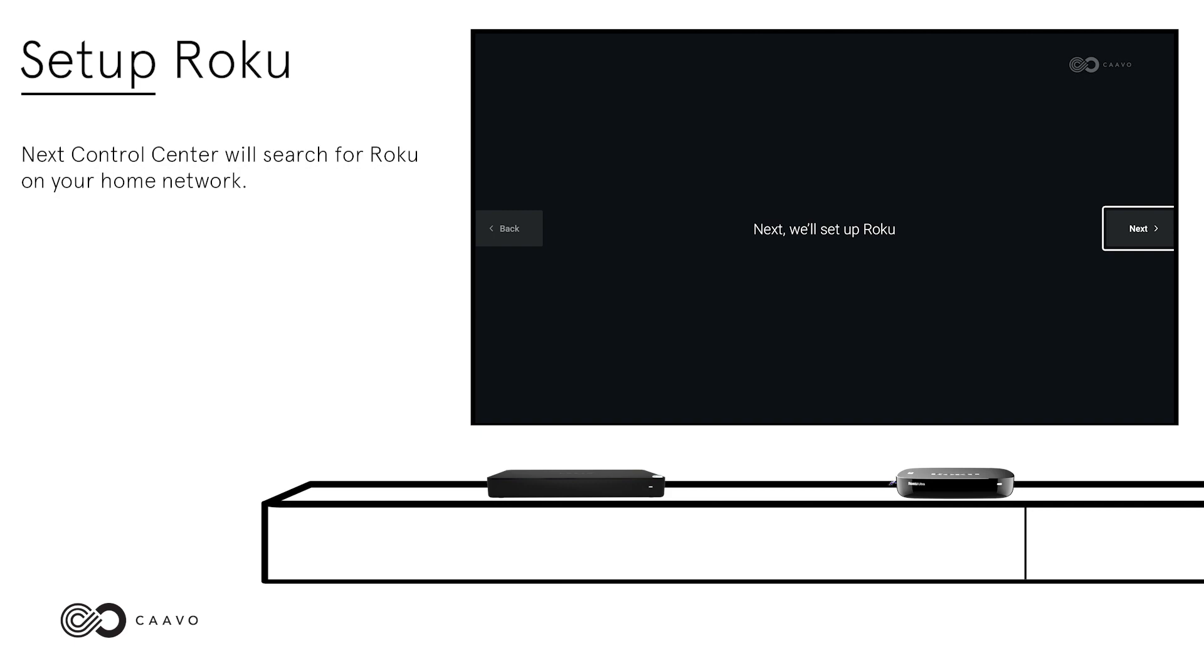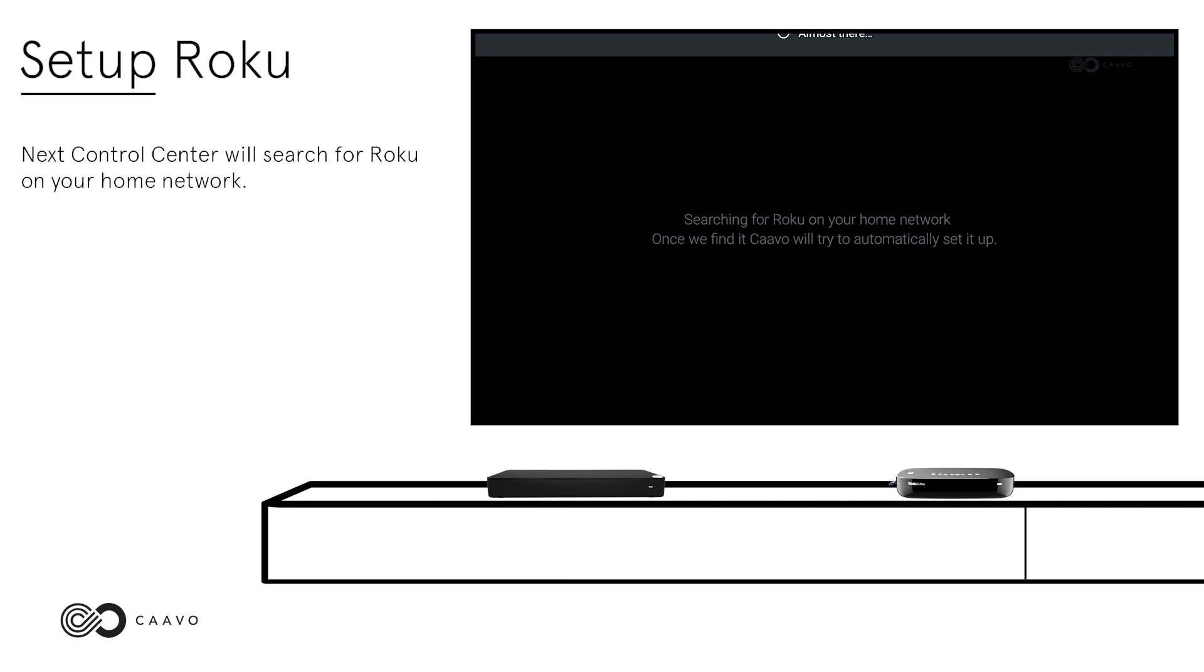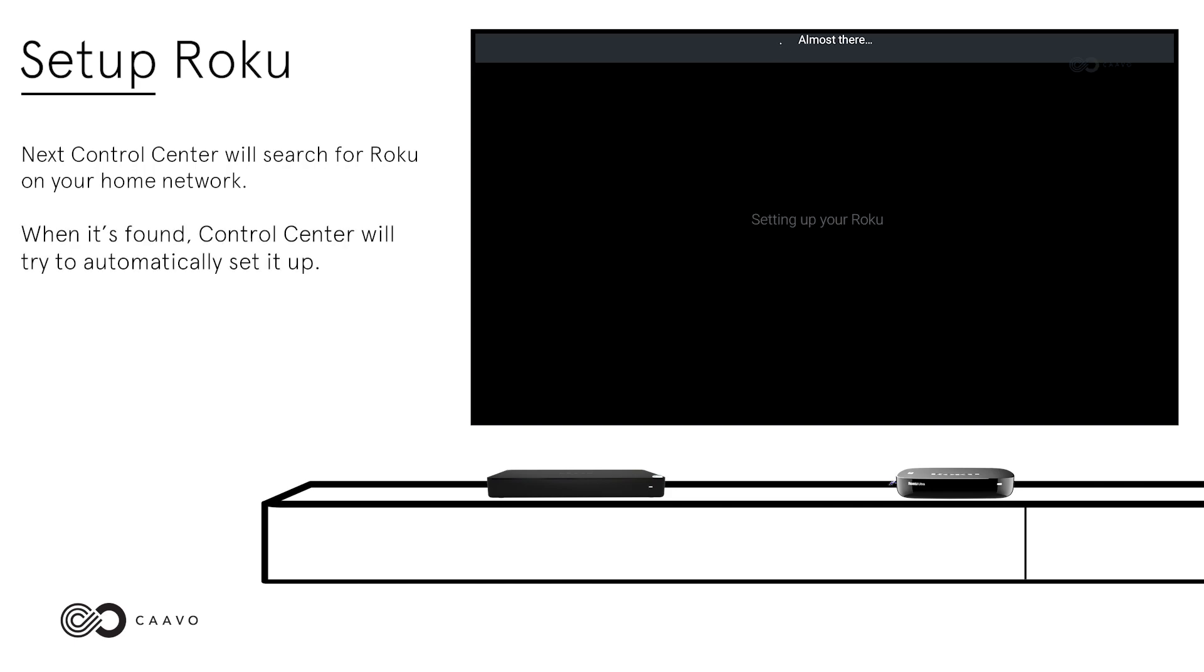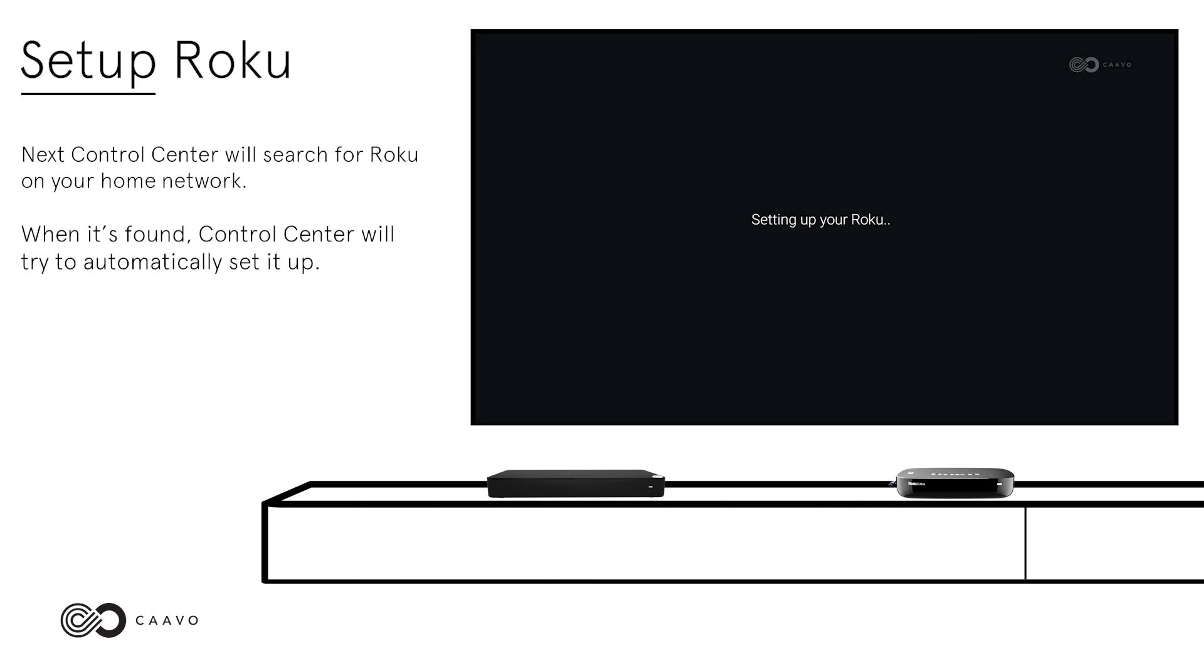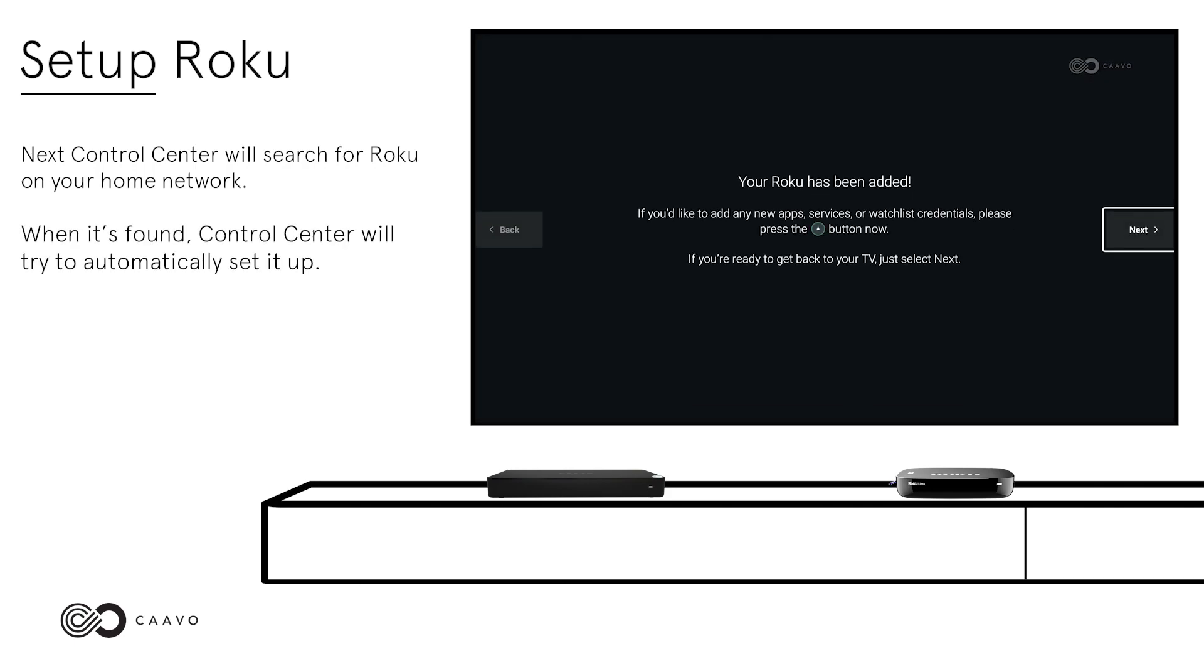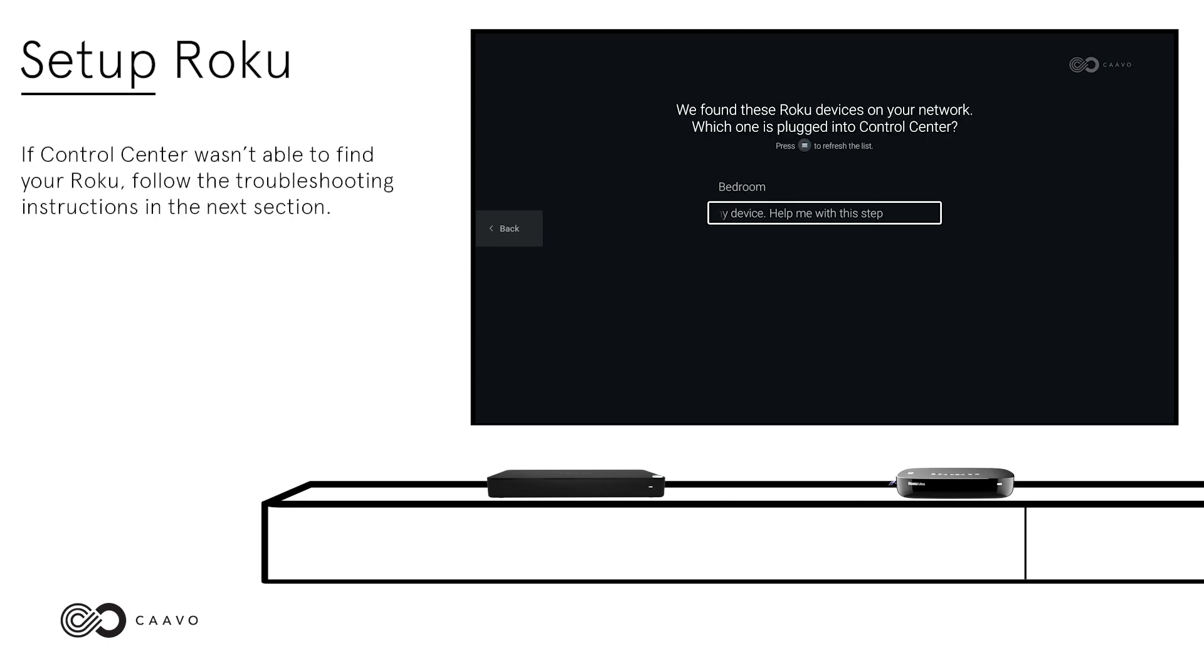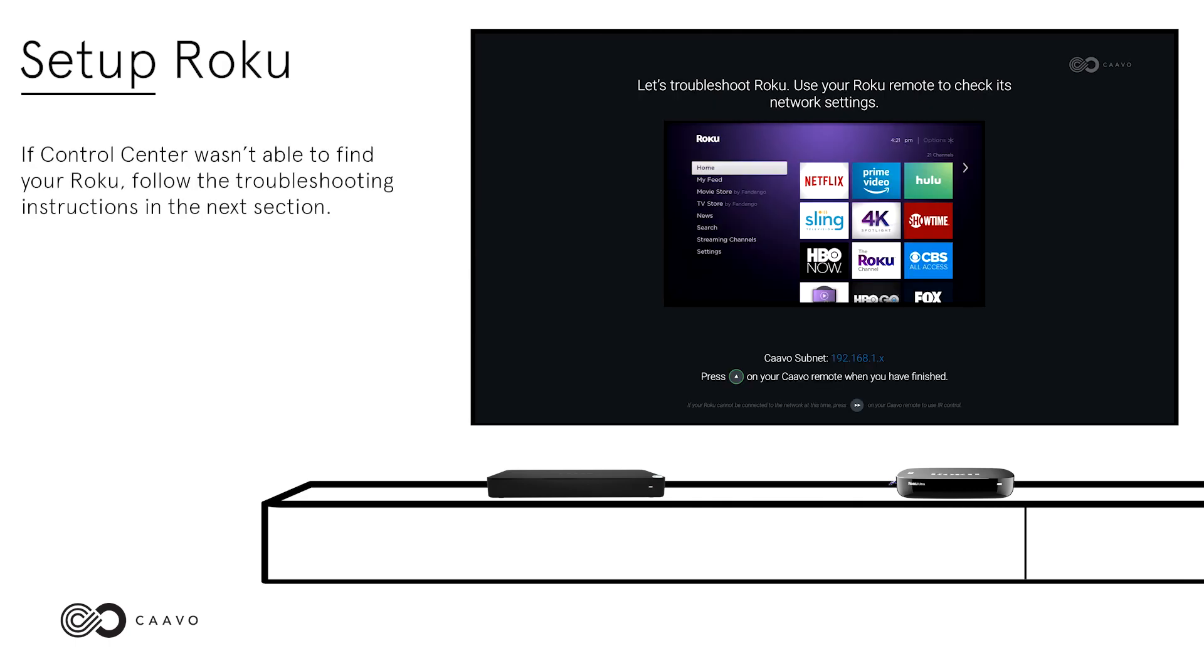Set Up Roku. Next, Control Center will search for Roku on your home network. When it's found, Control Center will try to automatically set it up. When Roku is added, you will see a success message. If Control Center wasn't able to find your Roku, follow the troubleshooting instructions in the next section.